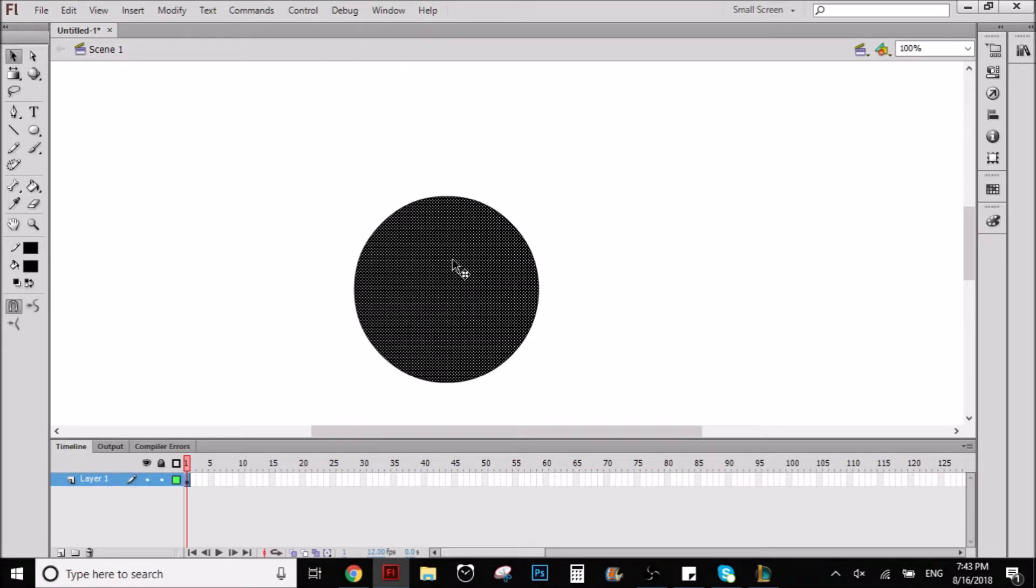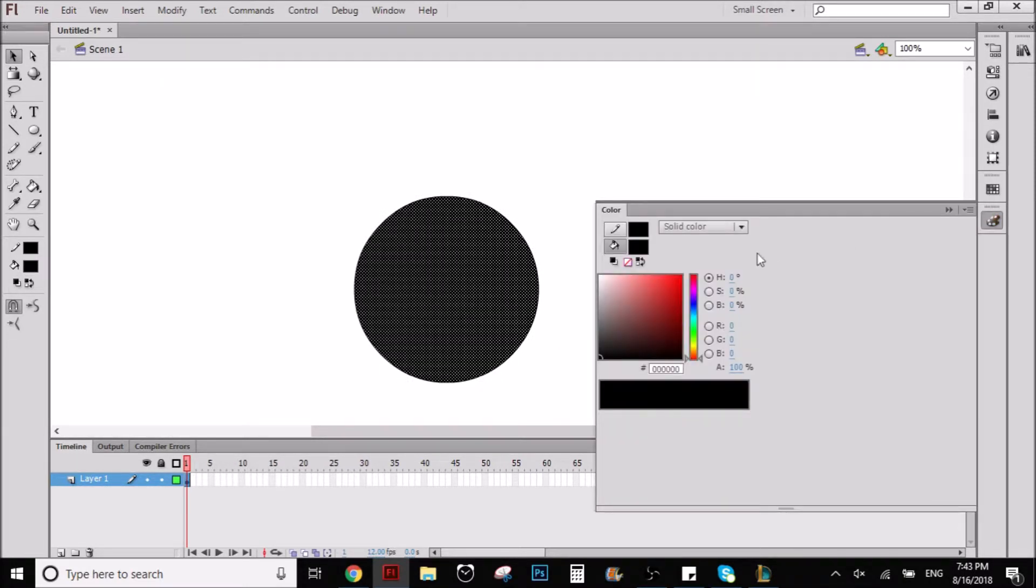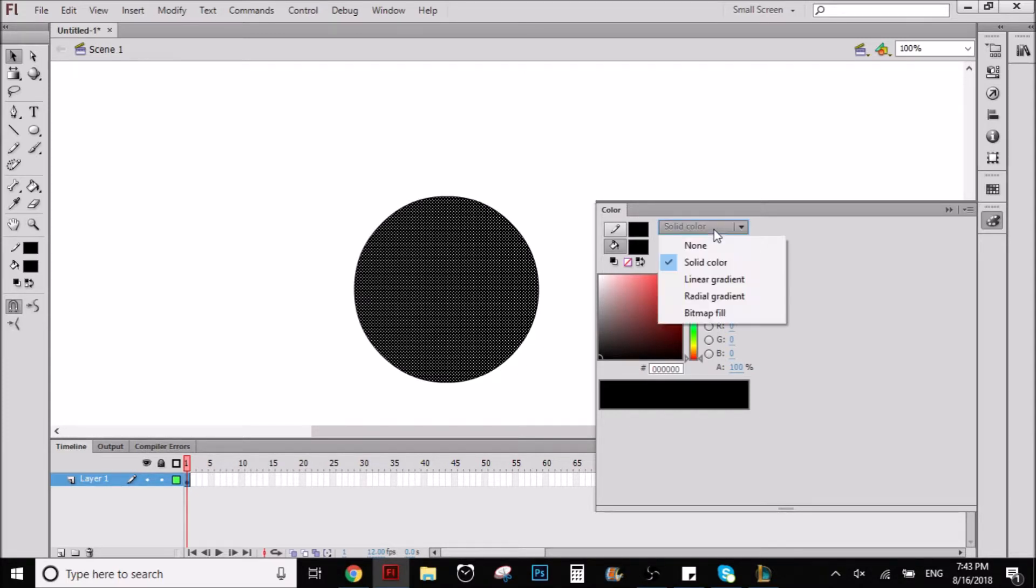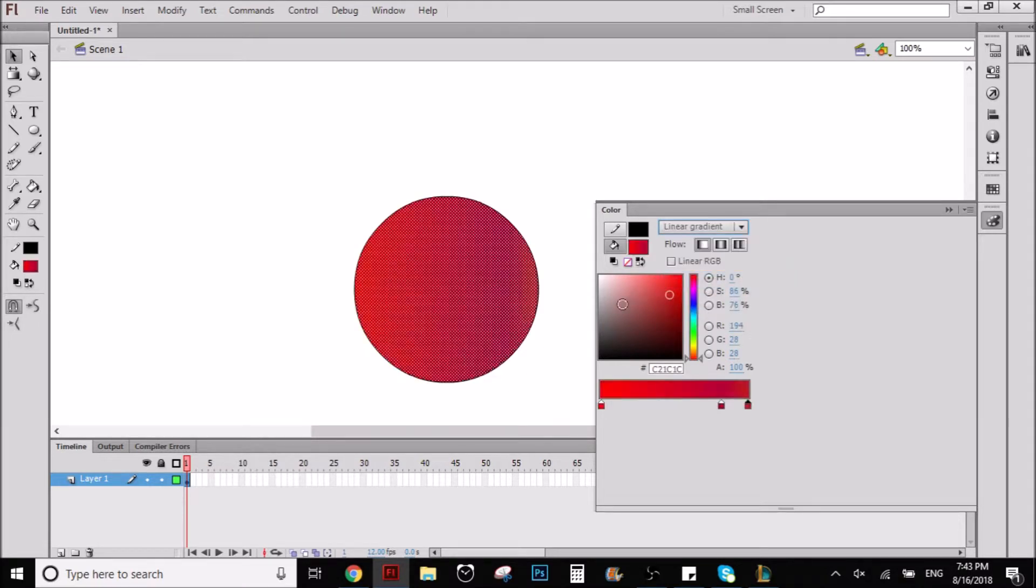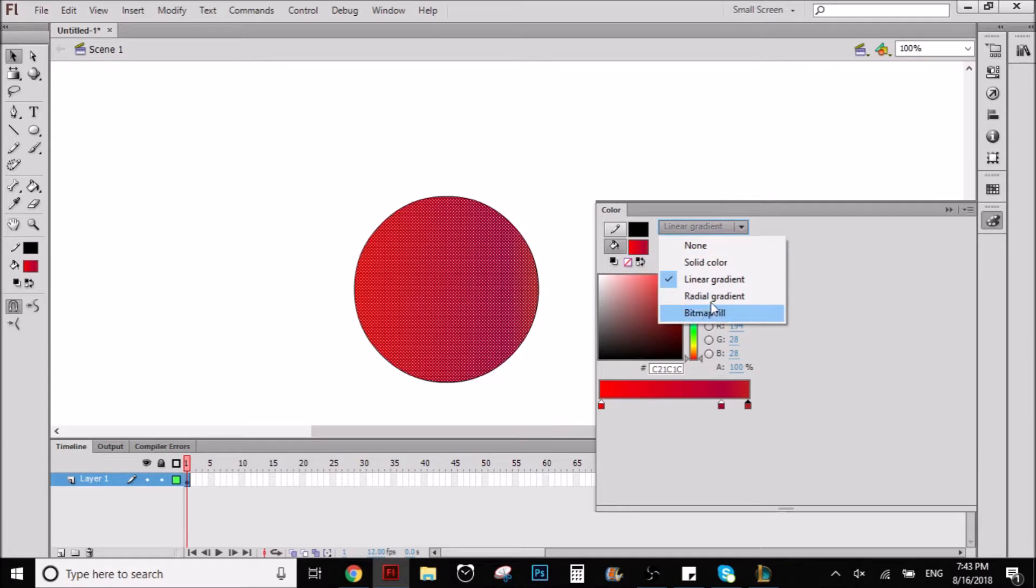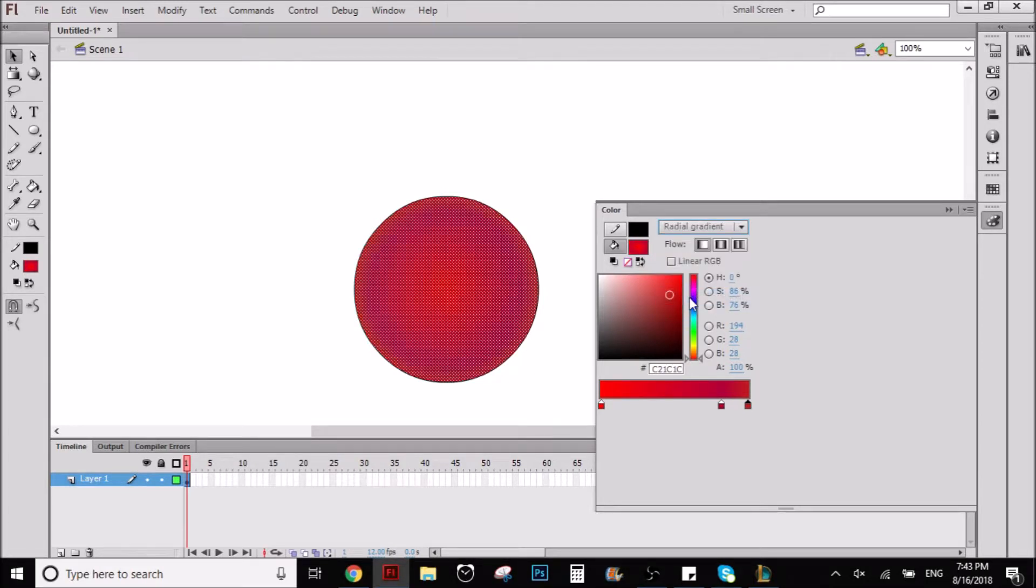So what I can do is I can click in the circle, right? And then I go to the color panel and here you will have solid color. Now I want to change it to radial gradient in this example. For other examples we might use linear, but for this one I'm going to use radial gradient.